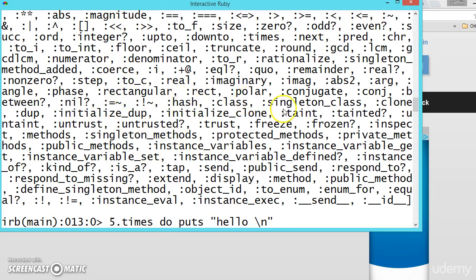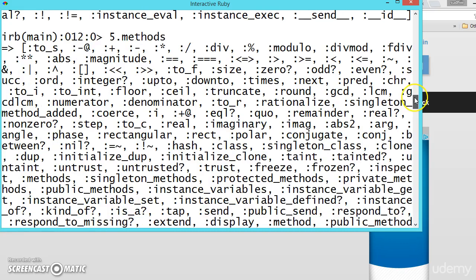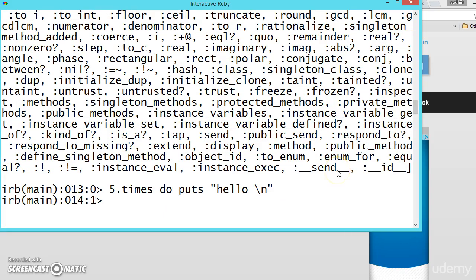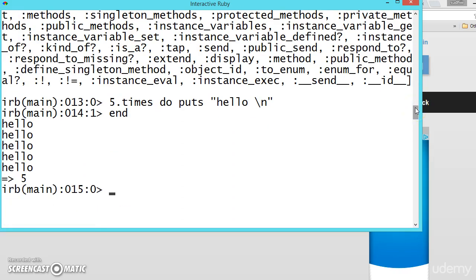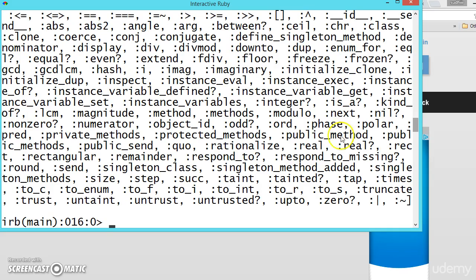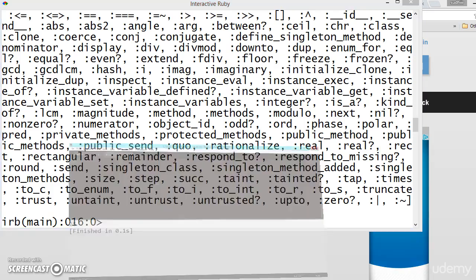There are a lot of methods available. Let's execute this and see — `5.times` is also a method and you can find it in the list. To locate it easily, we can use `5.methods.sort`, which gives the methods in ascending order. Now searching for 't', we can find `times` right here. Like this, we can find the methods of any object, whether it is from a default or user-defined class.